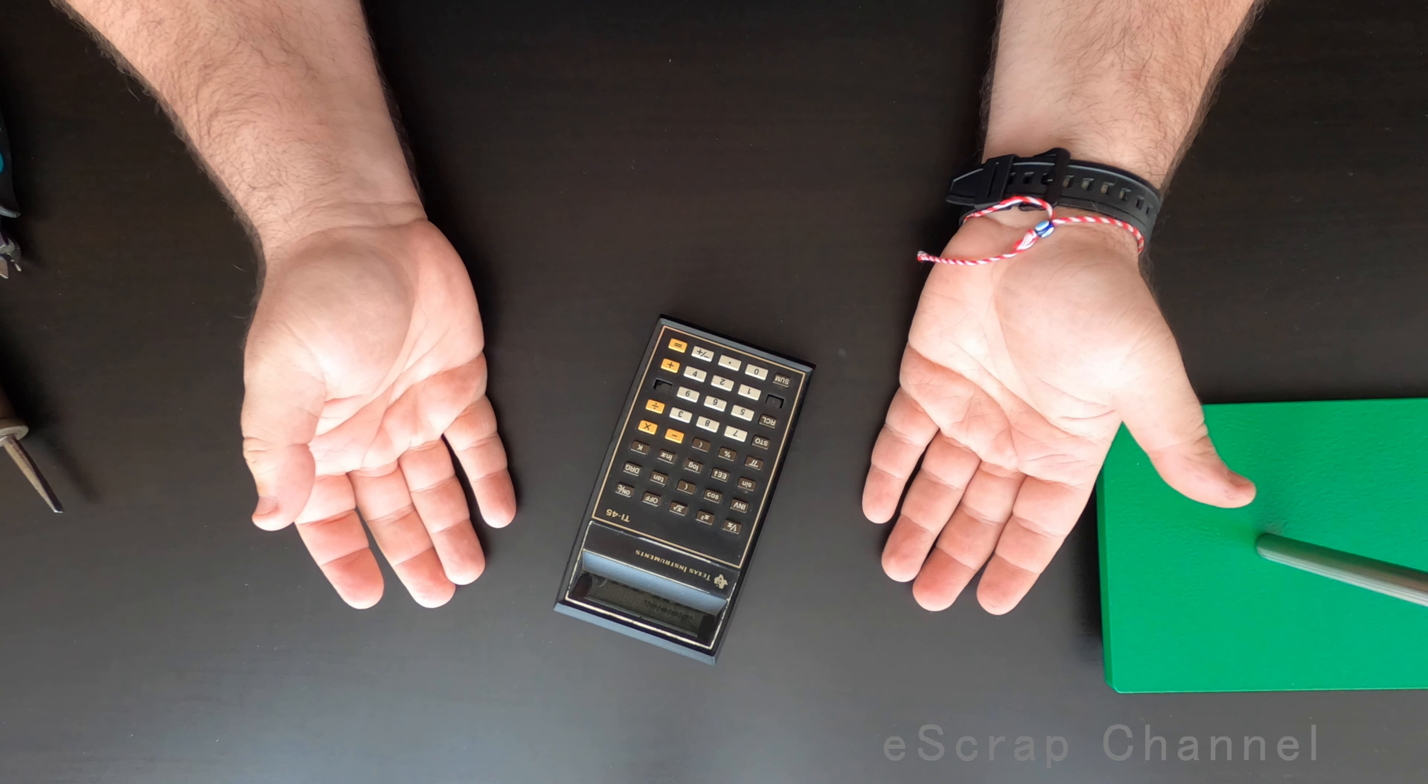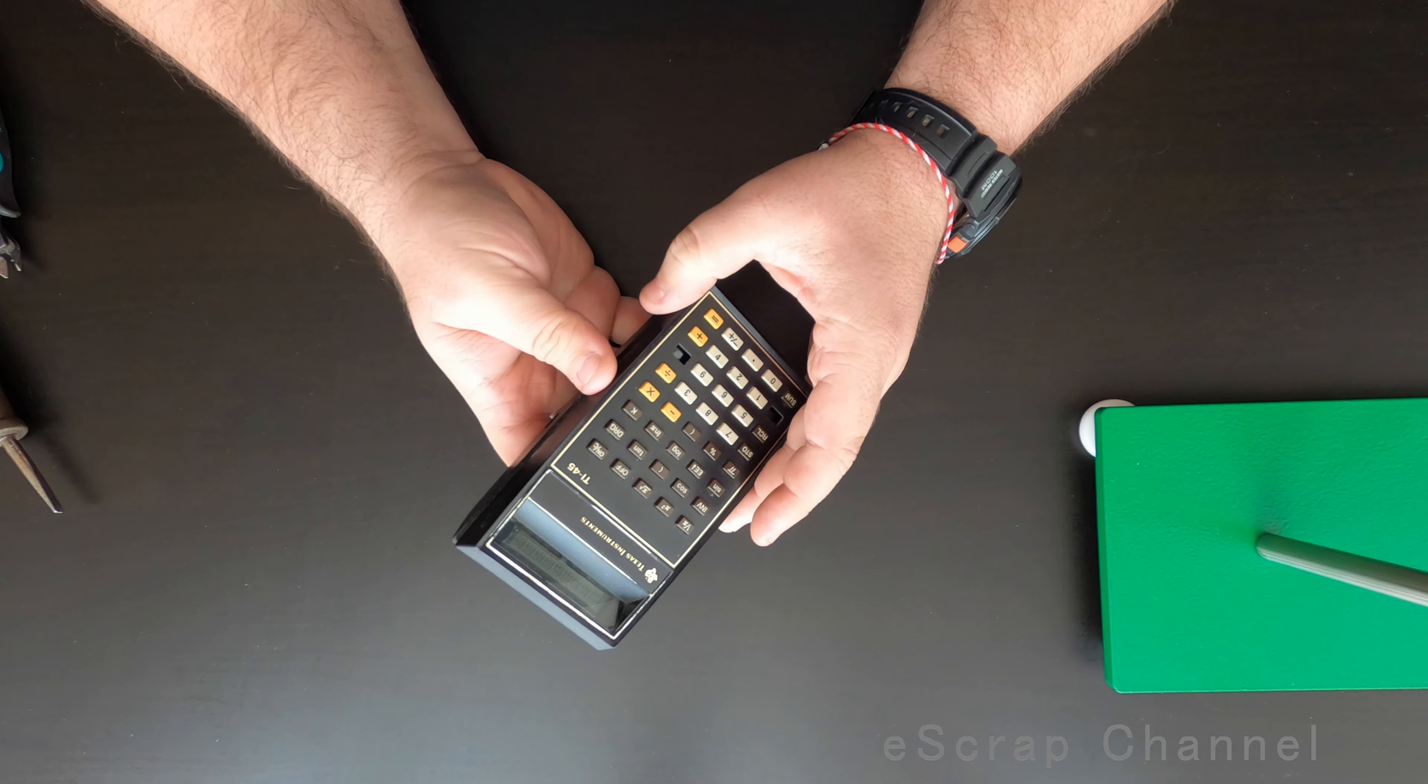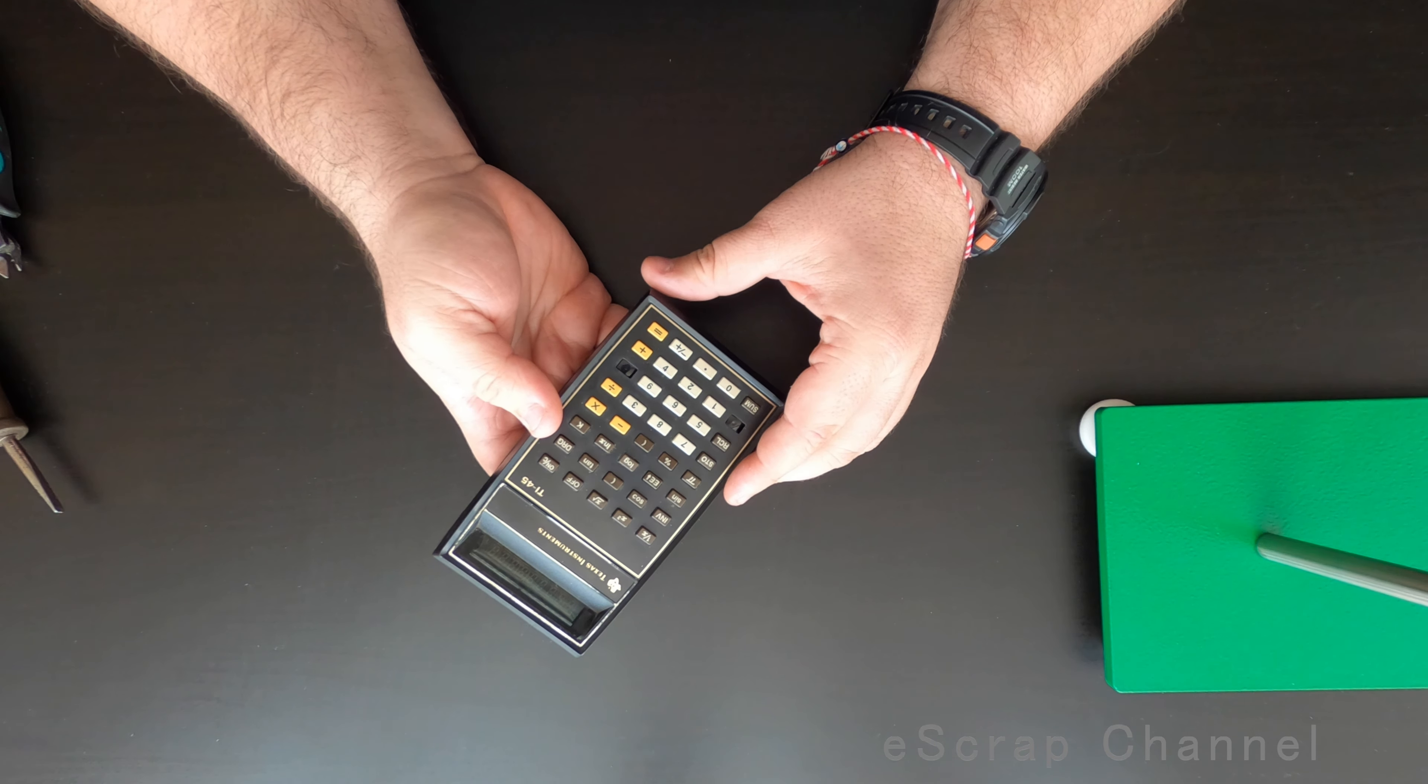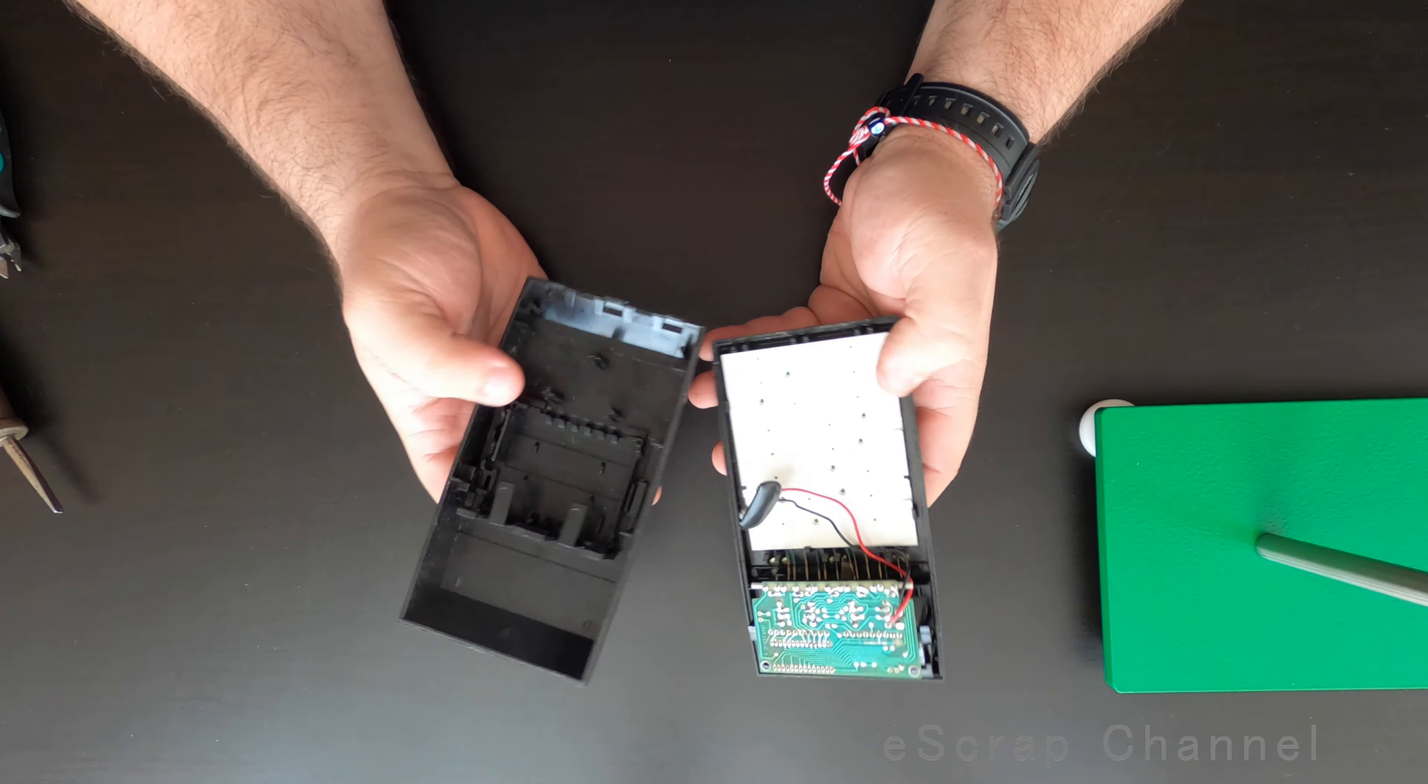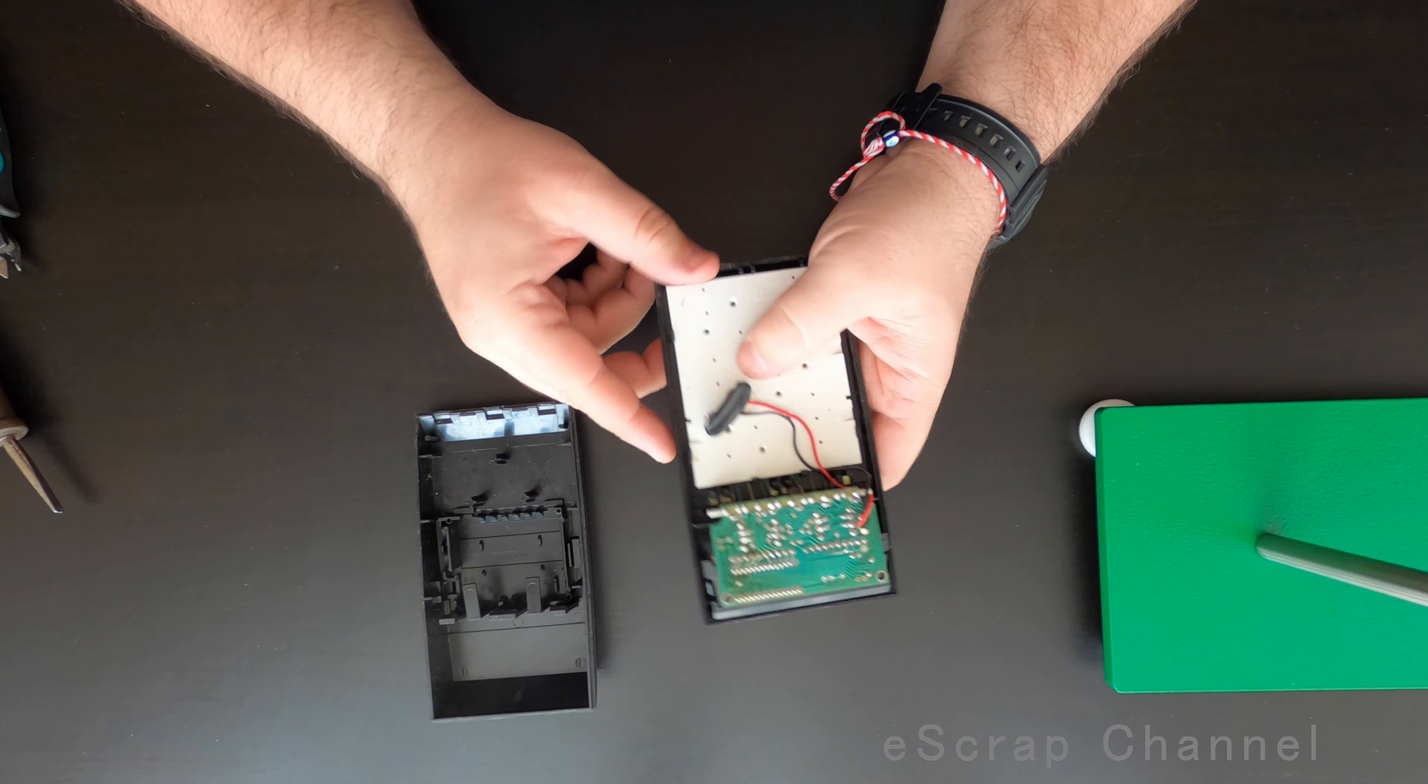Hello scrappers! I literally found on the junkyard this Texas Instruments calculator and I will open it and scrap it to check if we have a nice gold plating under this plastic.